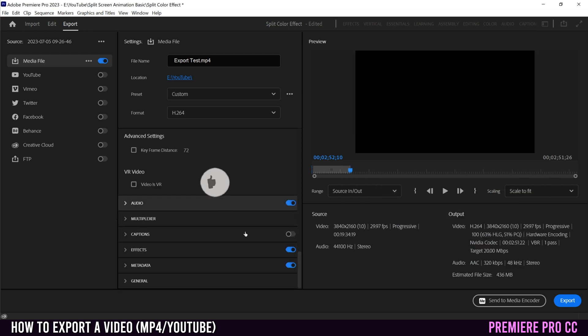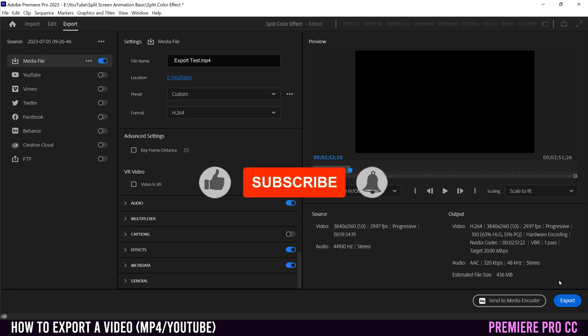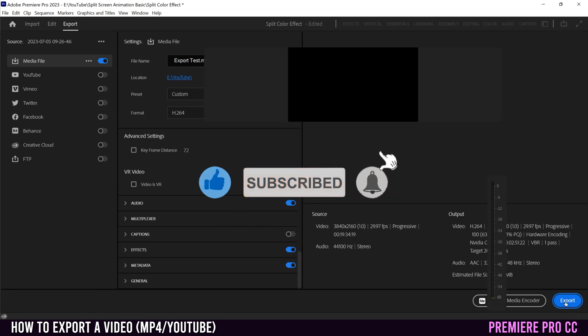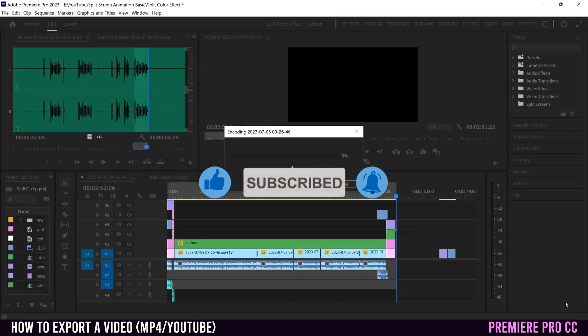As for everything else, you can probably just leave it as is then just head over here and hit export and you are done.